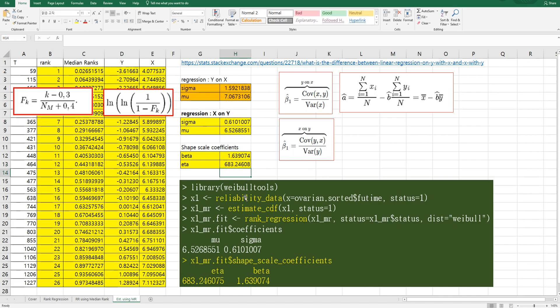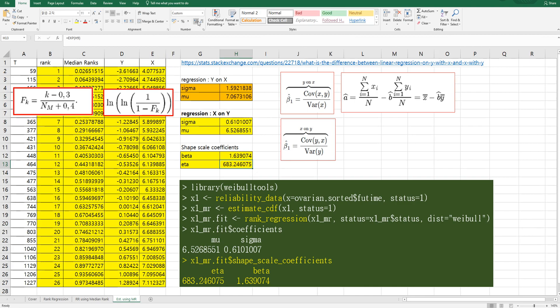The result is the same as the R output. I hope it was useful to understand how to do rank regression in Excel and R. Please click like and subscribe if it was useful for you, and thank you.